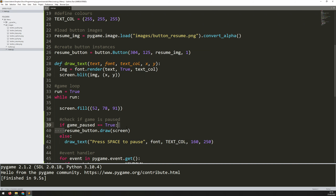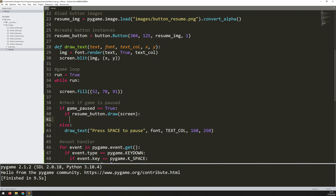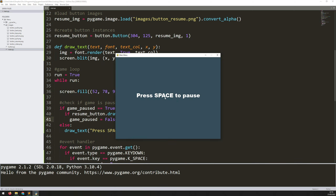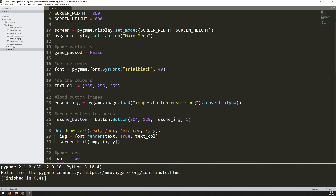To check if the button has been clicked, I simply wrap it in an if statement: if resume_button.draw(screen) — meaning it has returned True, i.e. it's been clicked — then when I press resume I want to come back out into the main game. That means the game is no longer paused, so I change the game_paused variable back to False. So I press space to pause, get the resume button, click it, and I go back into my main game. So far so good.